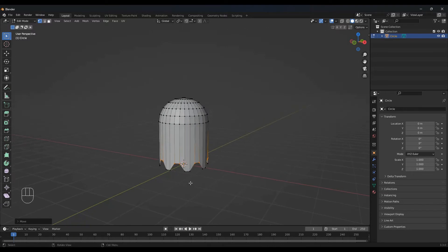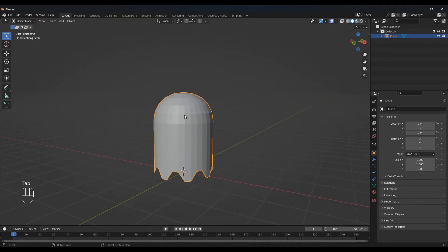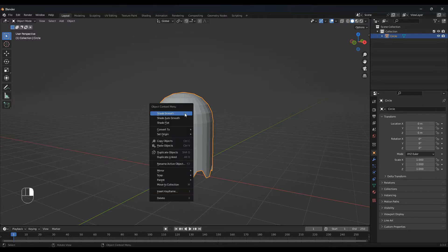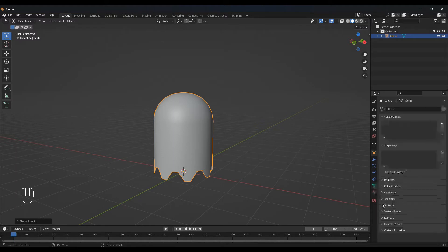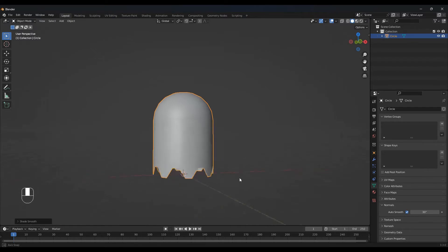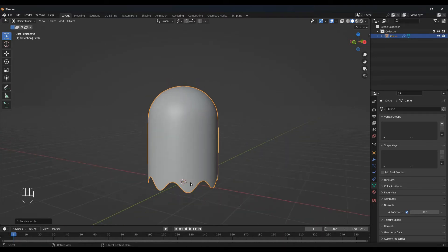Press 1 again on your numpad and press G and Z and move this up somewhere like here. Now tap back into object mode and let's shade this smooth — so right-click and shade smooth. Now let's go to the object data properties, normals, and click auto smooth. Now press Ctrl 2 for the subdivision modifier.